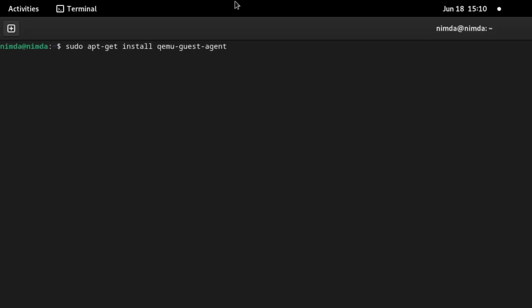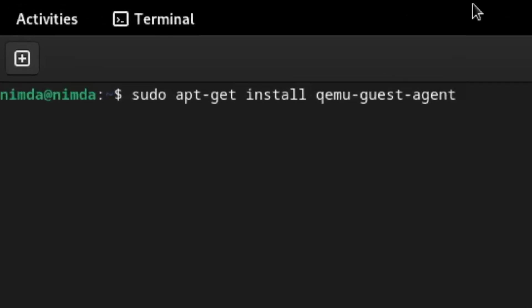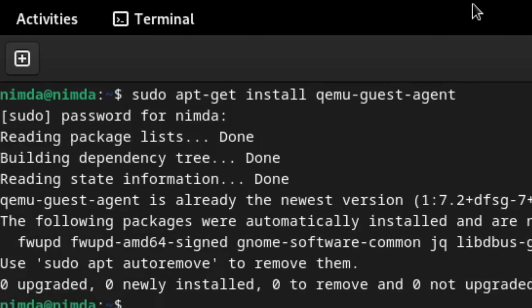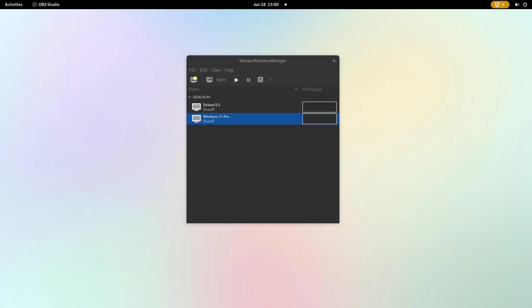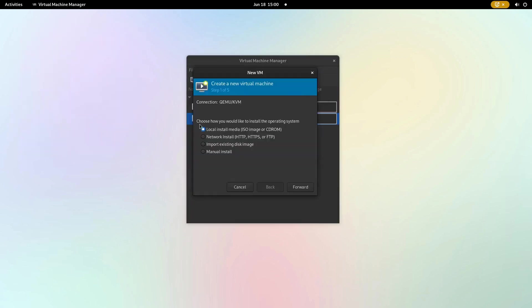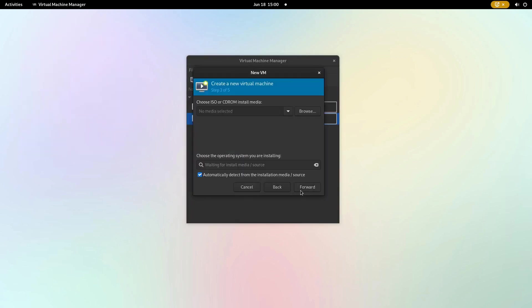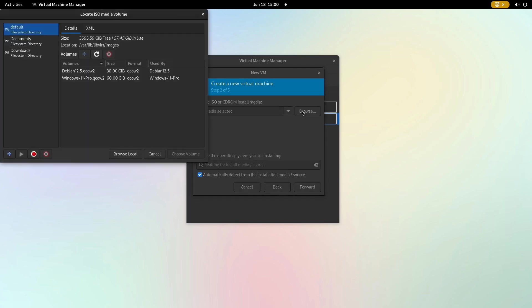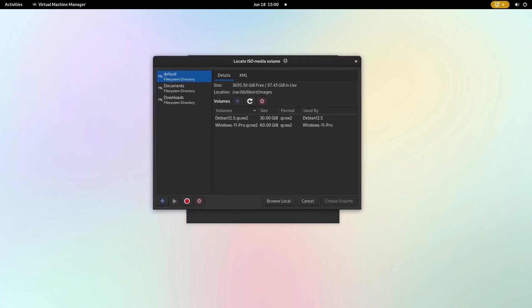Once that is done, make sure you have the QEMU guest agent installed. Let's open the virtual machine manager, create a new virtual machine, leave the option as local install media and click the browse button followed by browse local.